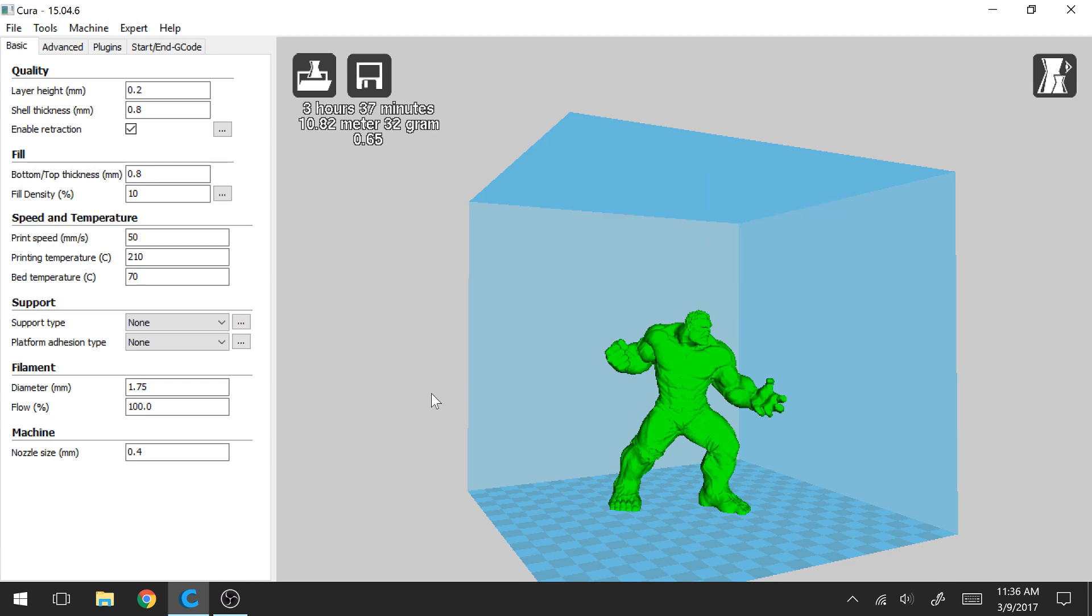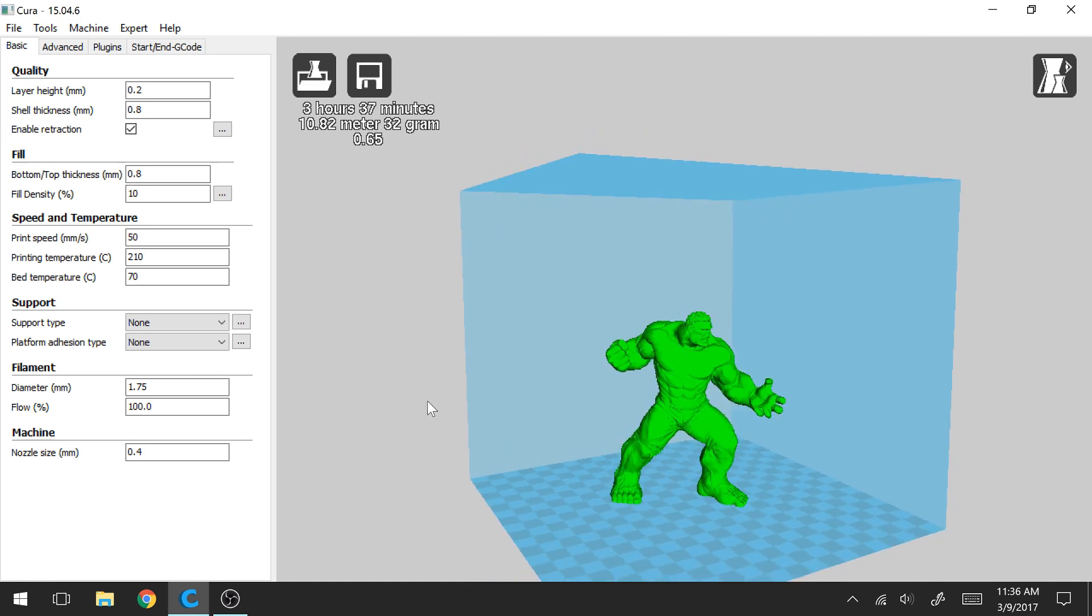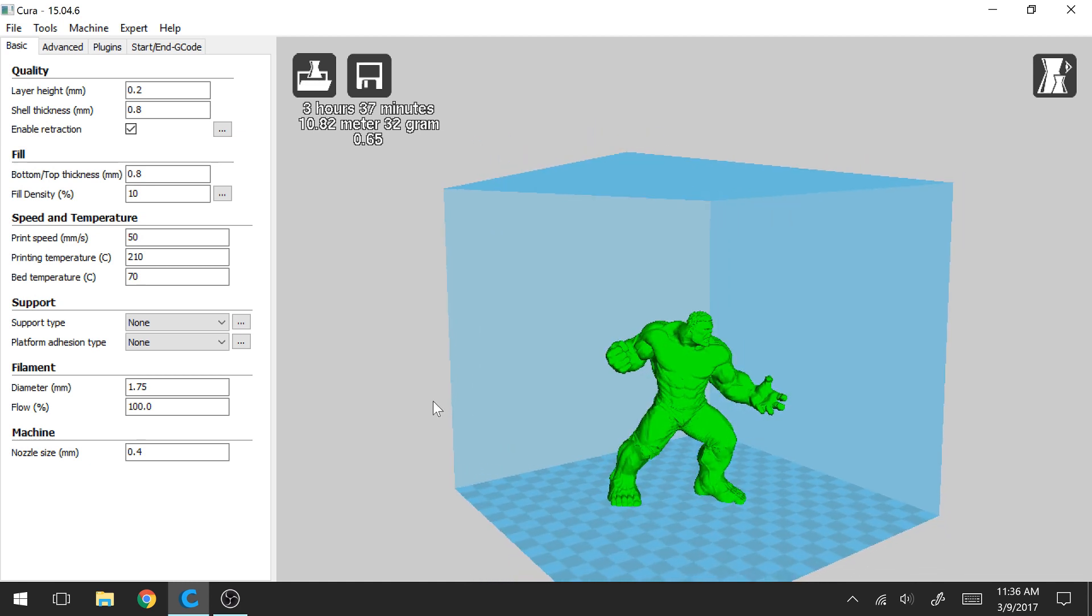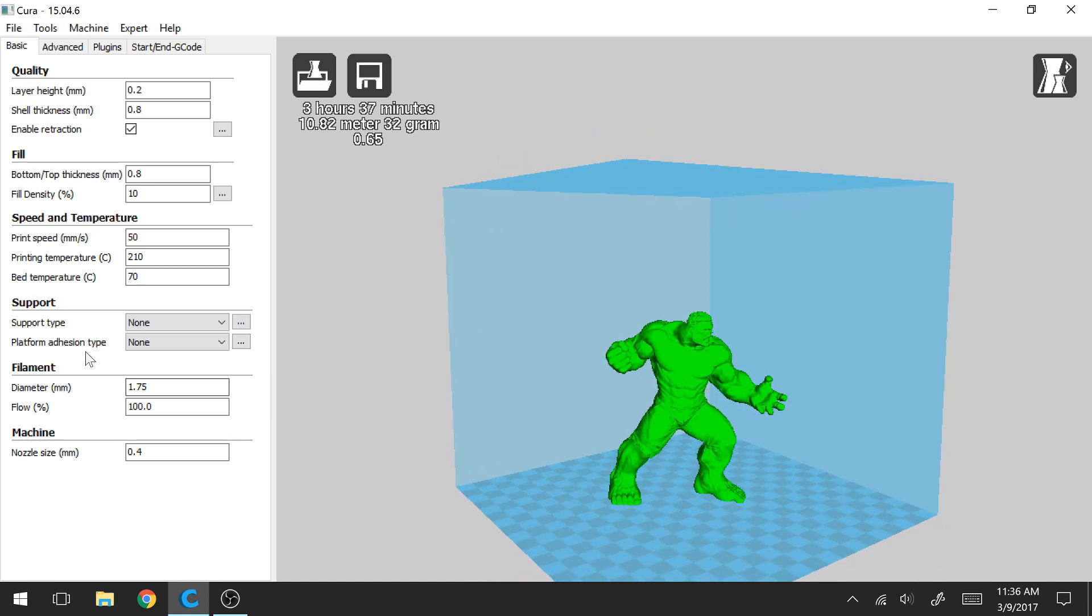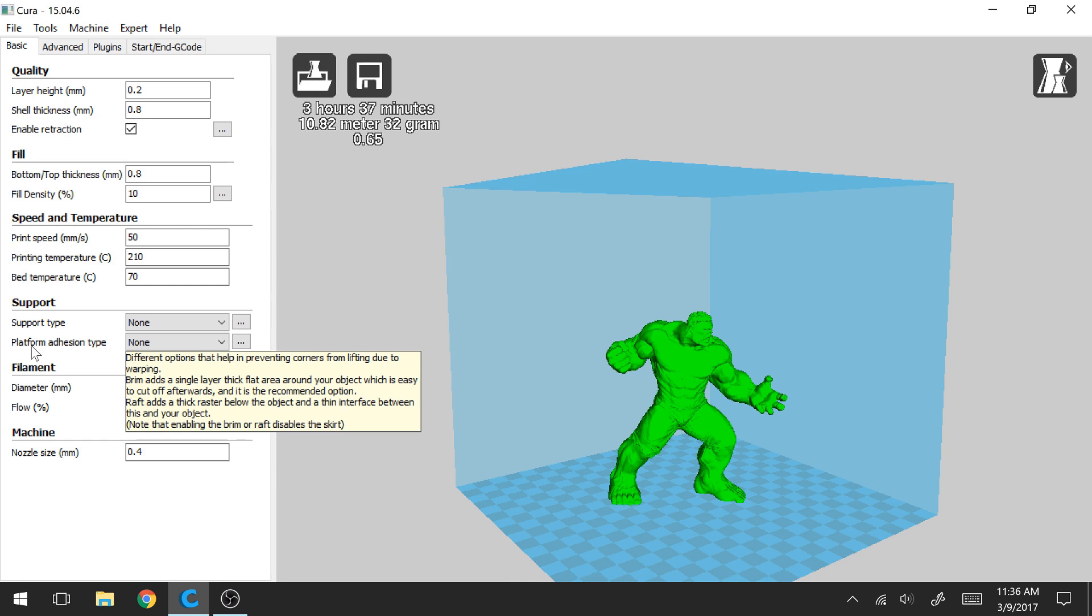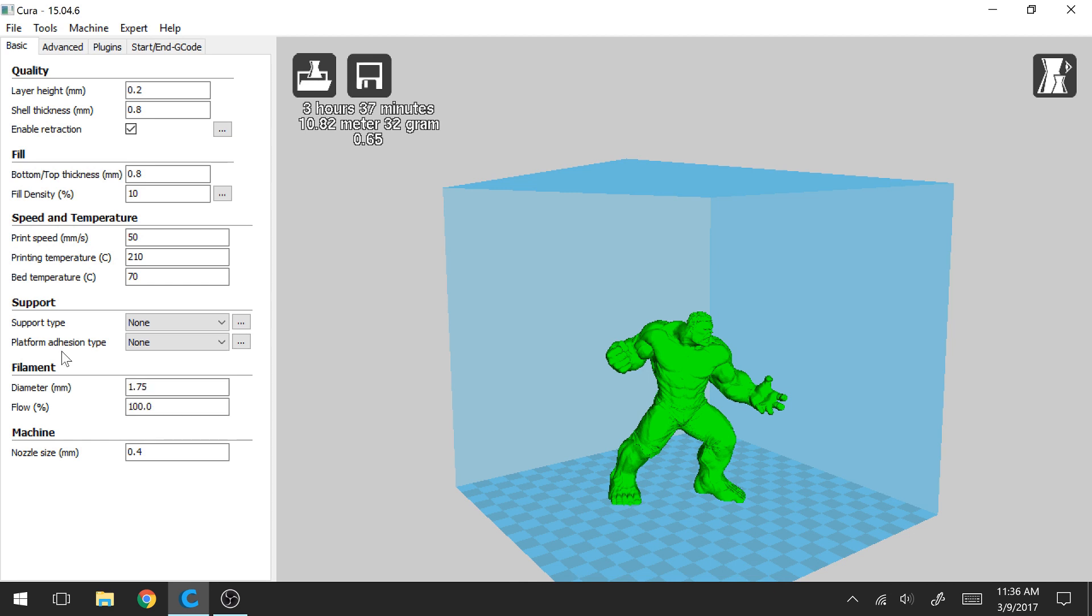So here in Cura I have a model open. This is the Incredible Hulk and we're going to look right here. And this is where we have our settings for our platform adhesion type.